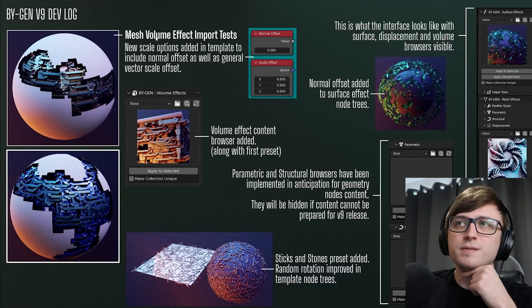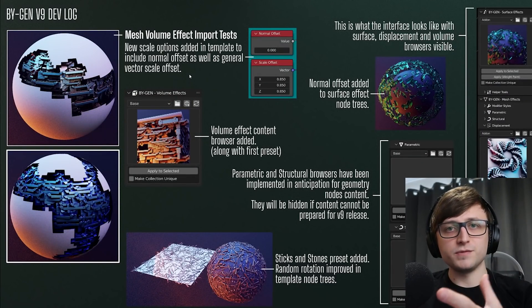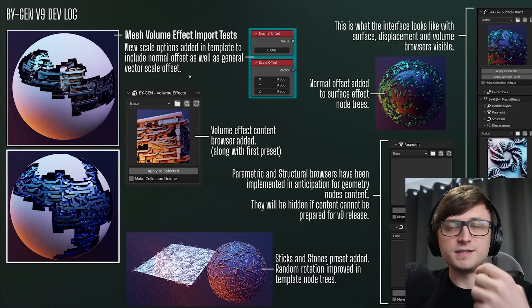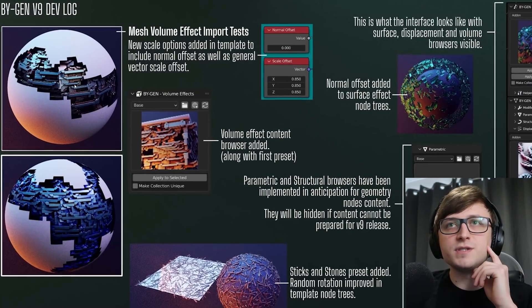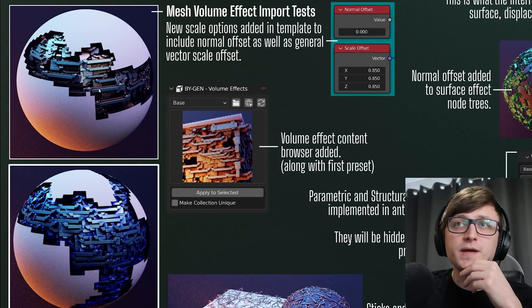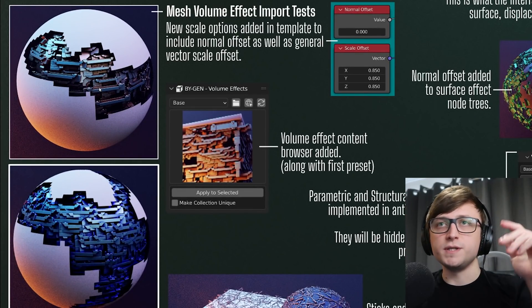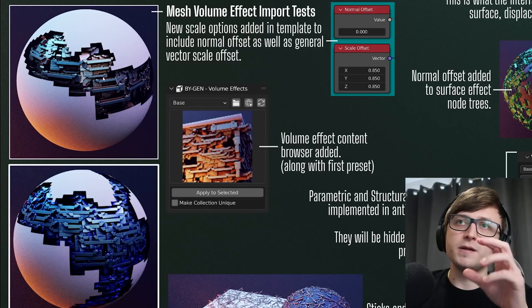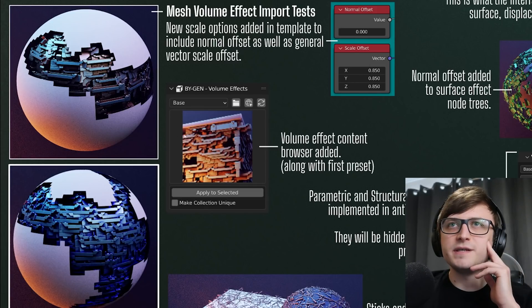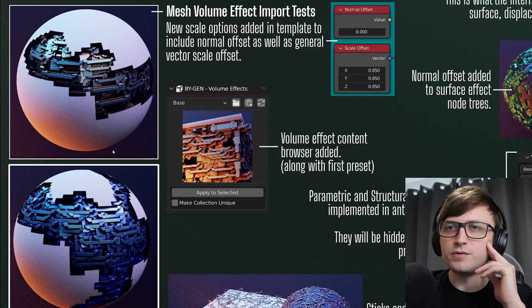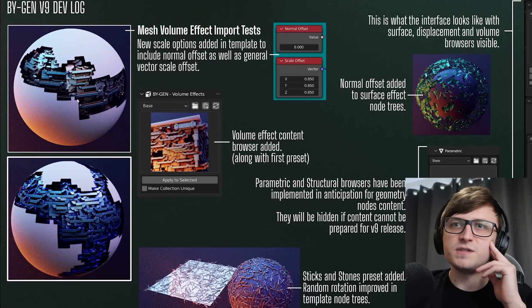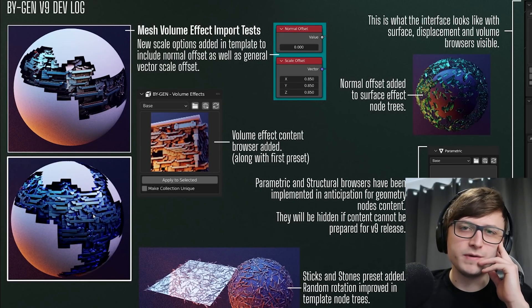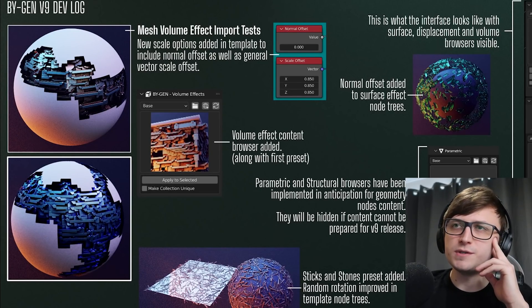Okay, so what else? Mesh volume effect import tests. So after doing the proof of concept for the mesh volume effects I started testing it and you can see some of those demonstrations here. So I took a sphere and I duplicated it to give us the volume object. Removed some faces from the outer one and then applied the effect to the inner one. And you can see here how we've got this cool sci-fi internal effect going. This is the same effect applied to both just with a slightly modified material and modified values in the geometry nodes.